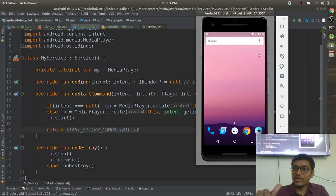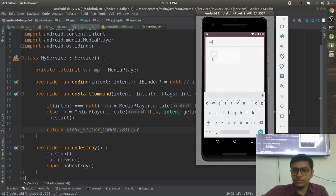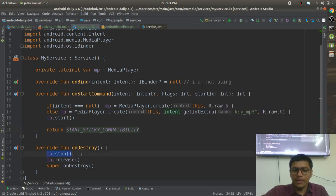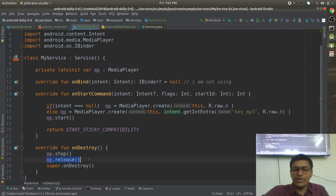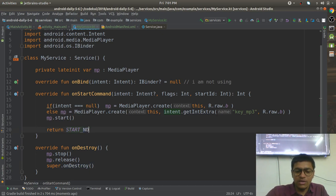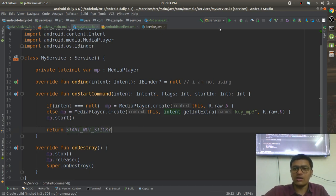You can see it is running now. When you click Stop, the MediaPlayer is stopped, hardware resources are released, and the service is destroyed. But what happened exactly? What do you mean by START_STICKY and START_NOT_STICKY? Let's get the output of START_NOT_STICKY.